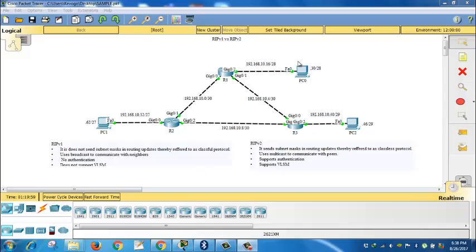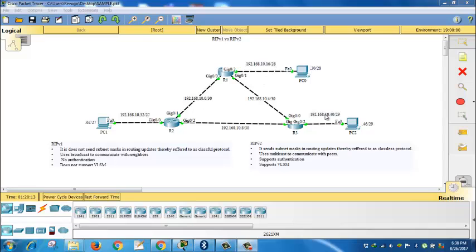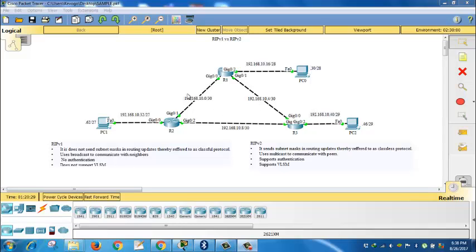Look at this topology. It actually conforms to variable length subnet masking principles, because you've got different subnet masks here. We have slash 27, slash 28, slash 29, slash 30. It does not conform with classful form of addressing where we only have common masks.